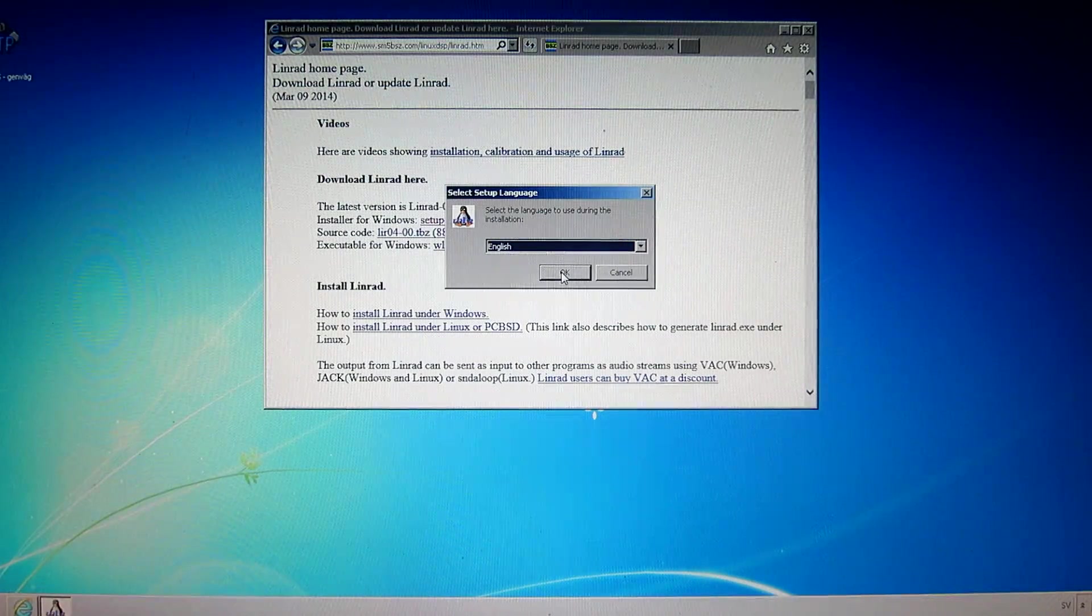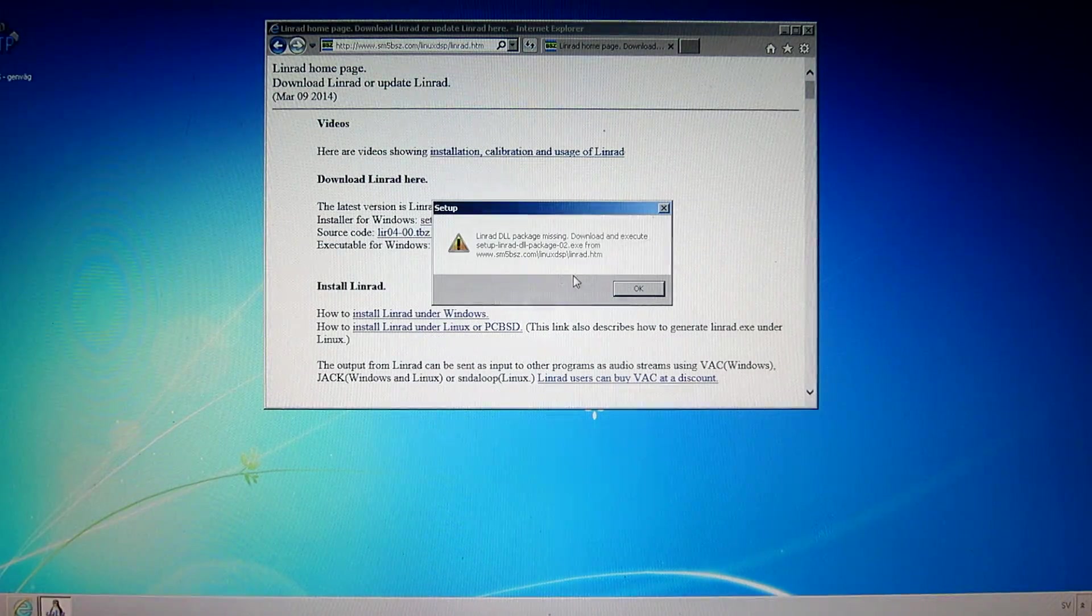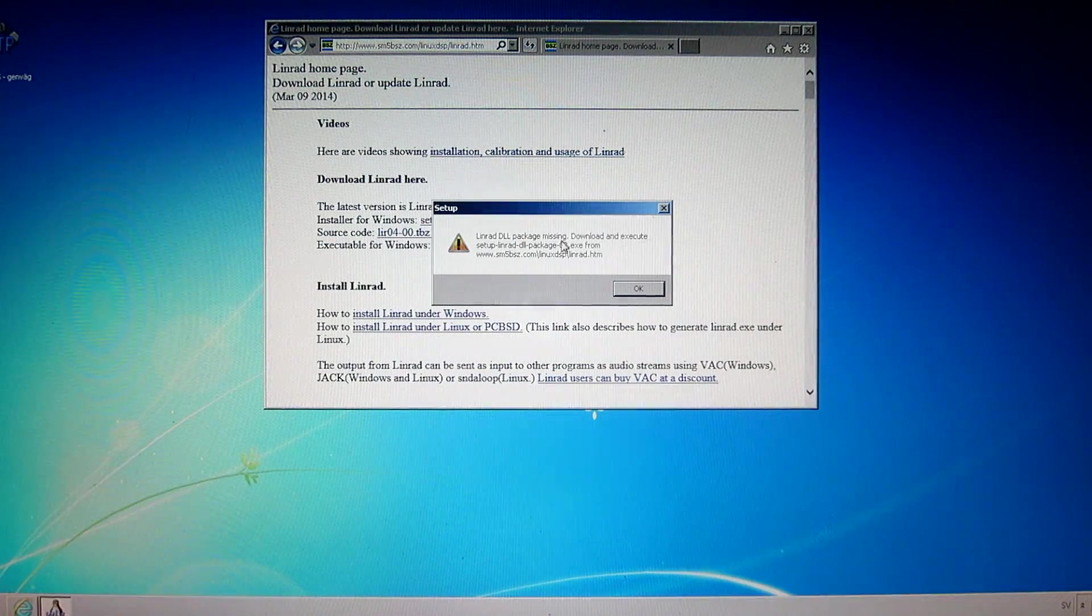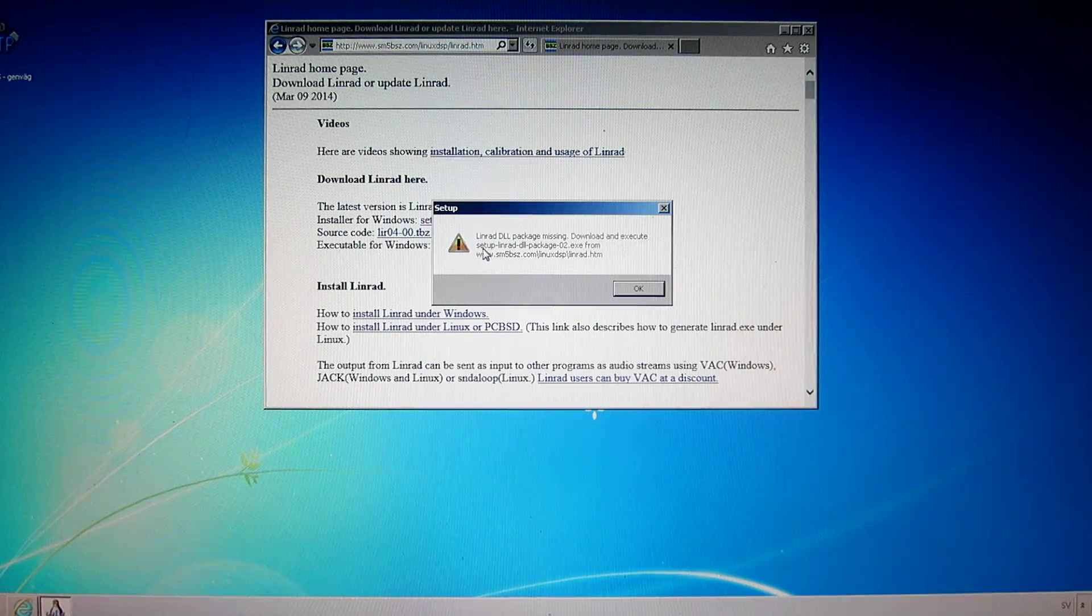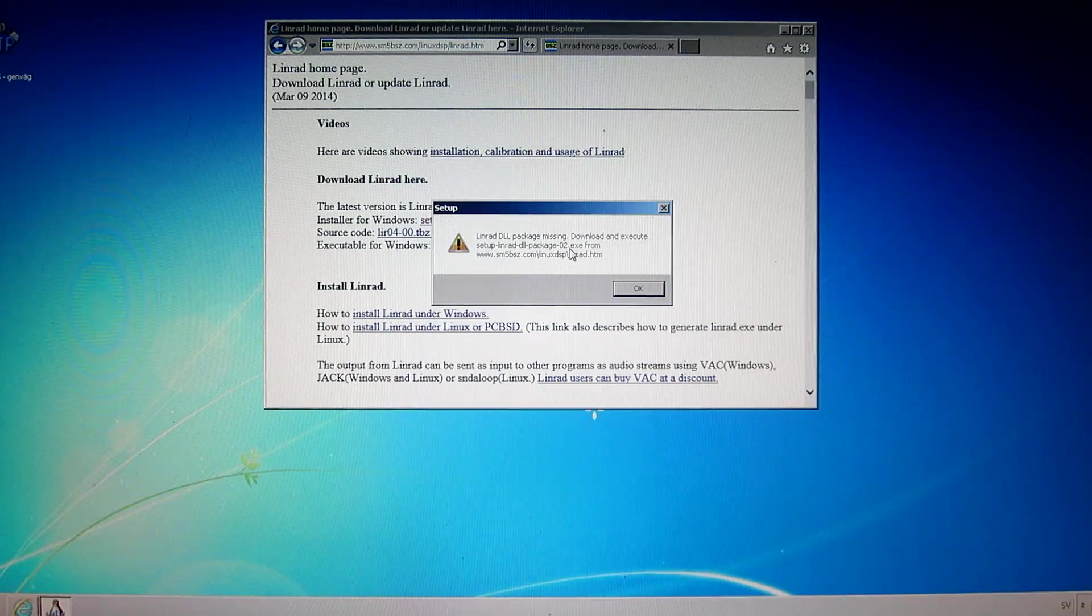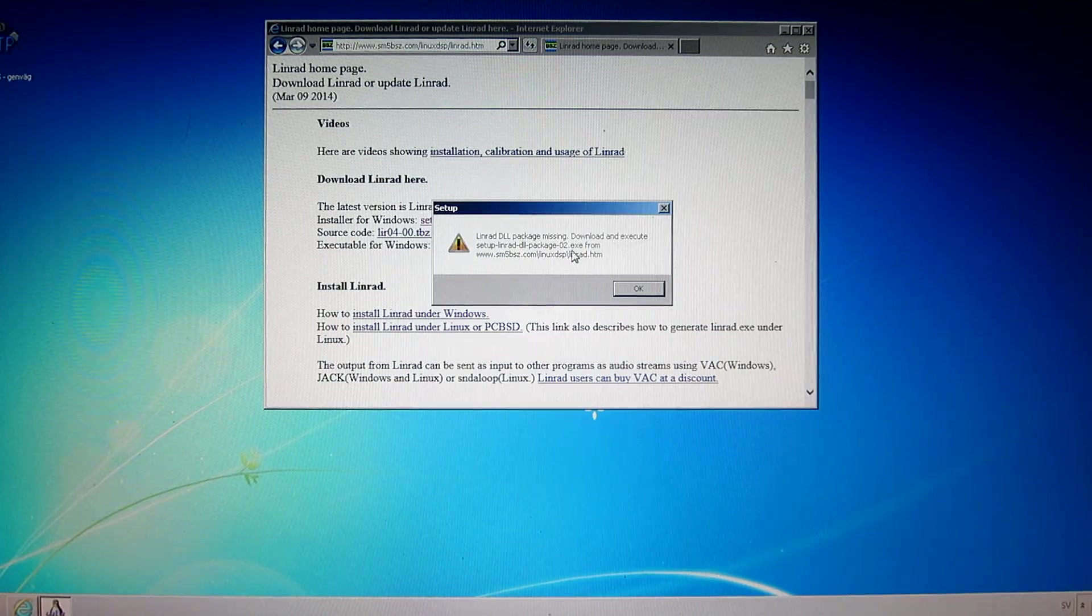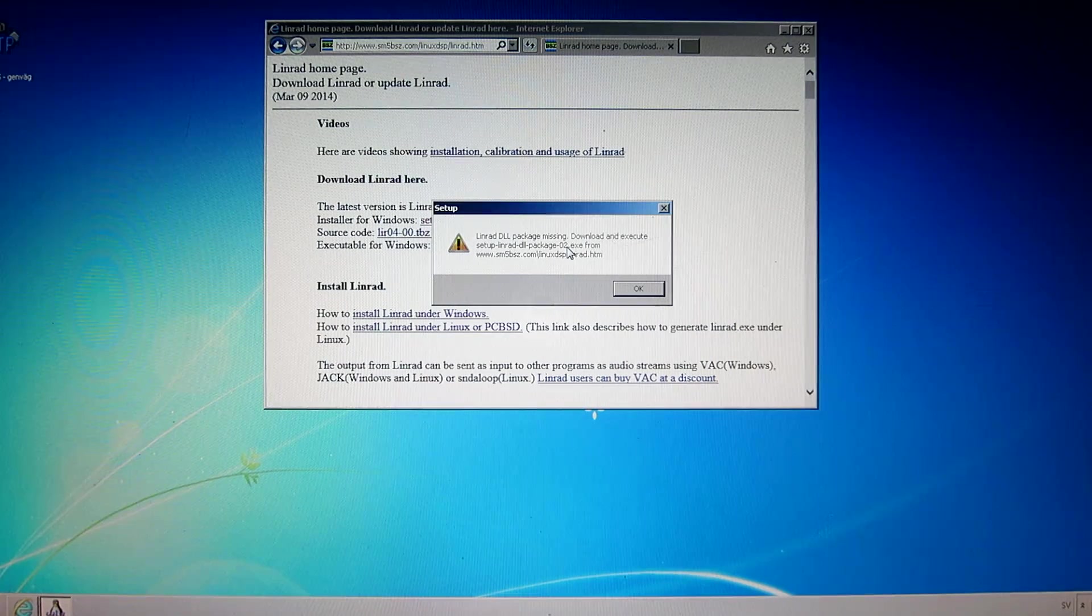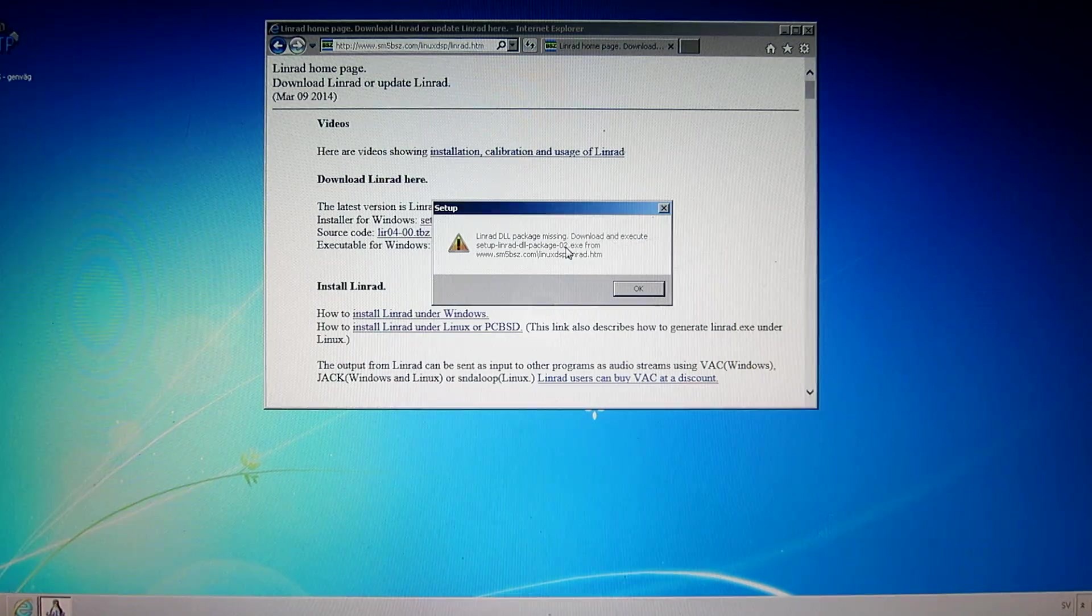And then OK. The Linrad DLL package is missing. I have to download and execute the setup DLL package 02 from my site. Now this is a typo. I will correct it. It should be 03 here.